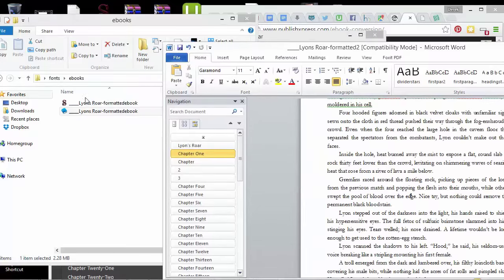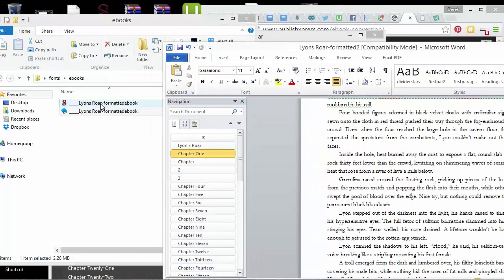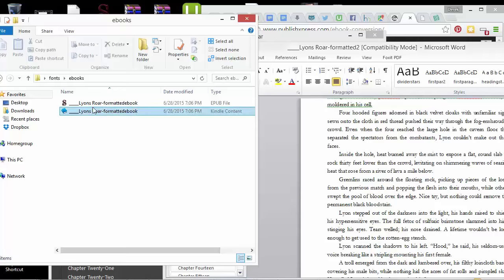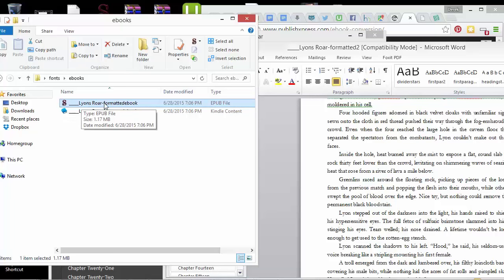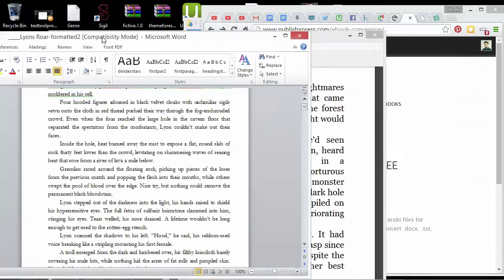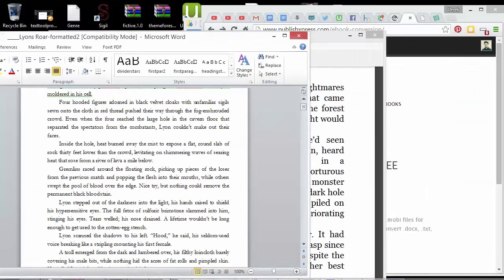EPUB, you would need something else to view it. And then if you wanted to actually make changes, then you'd have to open the EPUB file in Sigil, which is a free program, and then you'd have to make the changes, and I'll make a video just about Sigil next, so I'll stop this one here.